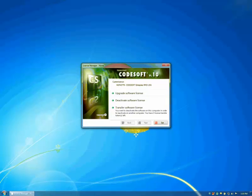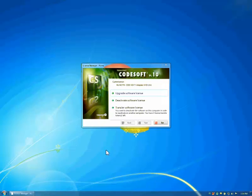The License Manager window will appear. Choose Deactivate Software License.